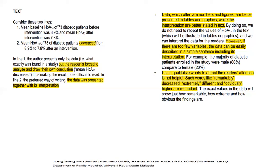For example, in a study among diabetic patients where you are considering the gender distribution, you could easily write: 'The majority of diabetic patients enrolled in the study were male (80%) compared to female (20%).' Or you could write: 'The study observed a male preponderance (80%),' knowing that if 80% goes for male, obviously 20% goes for female.